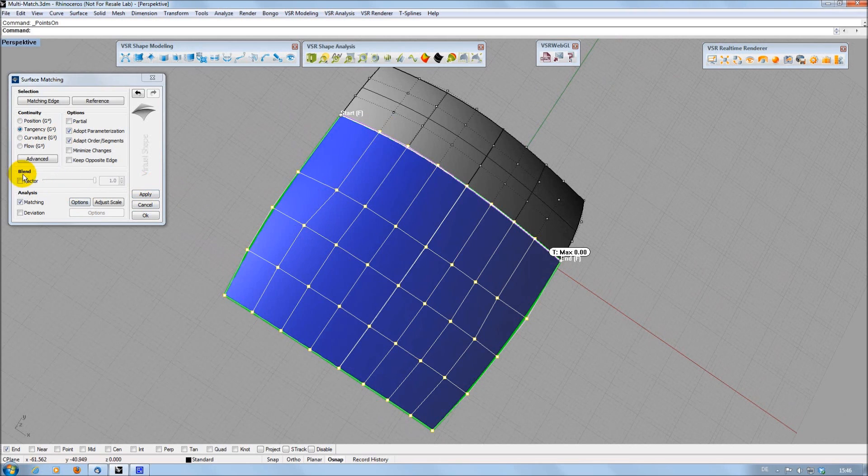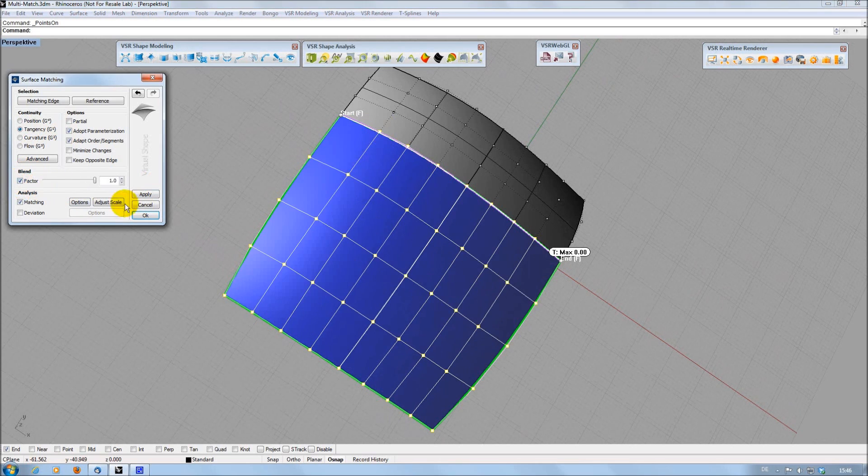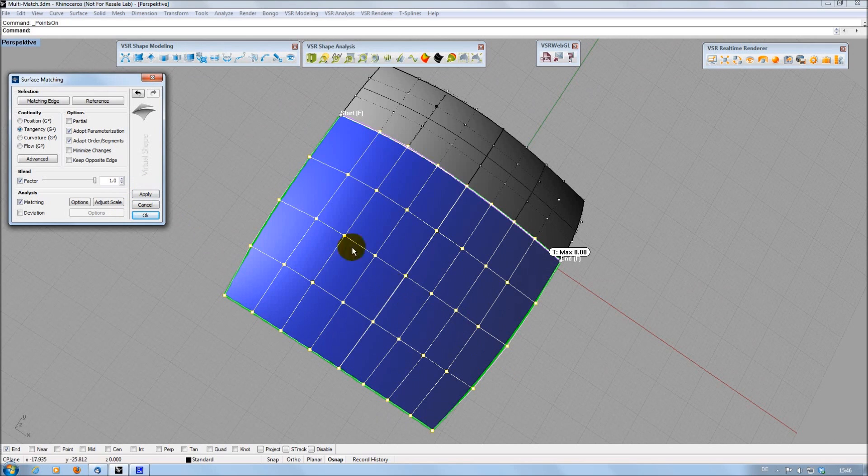To resolve this, you can use the Blend option to distribute the changes of the matching over the whole surface.